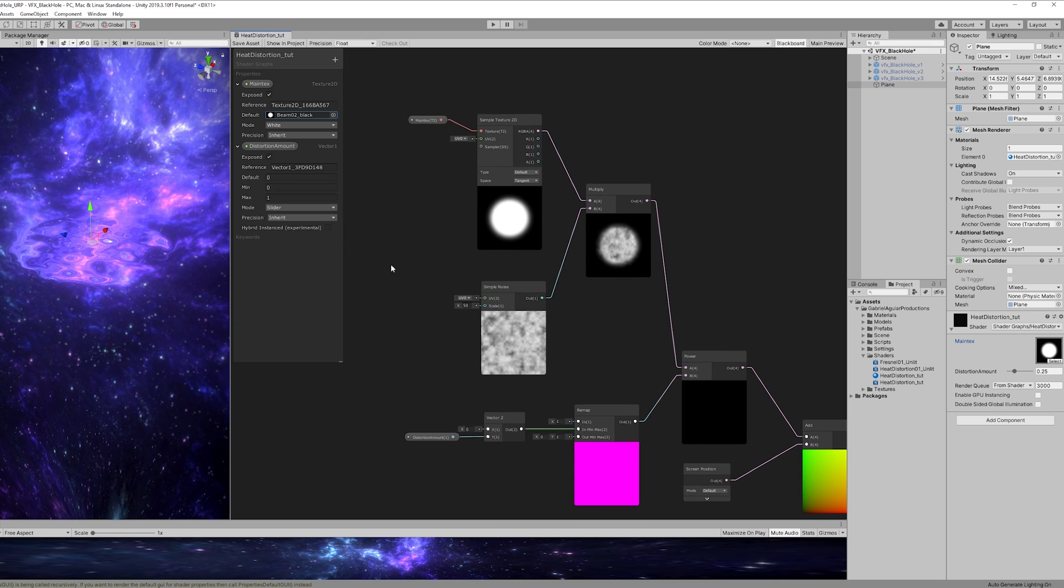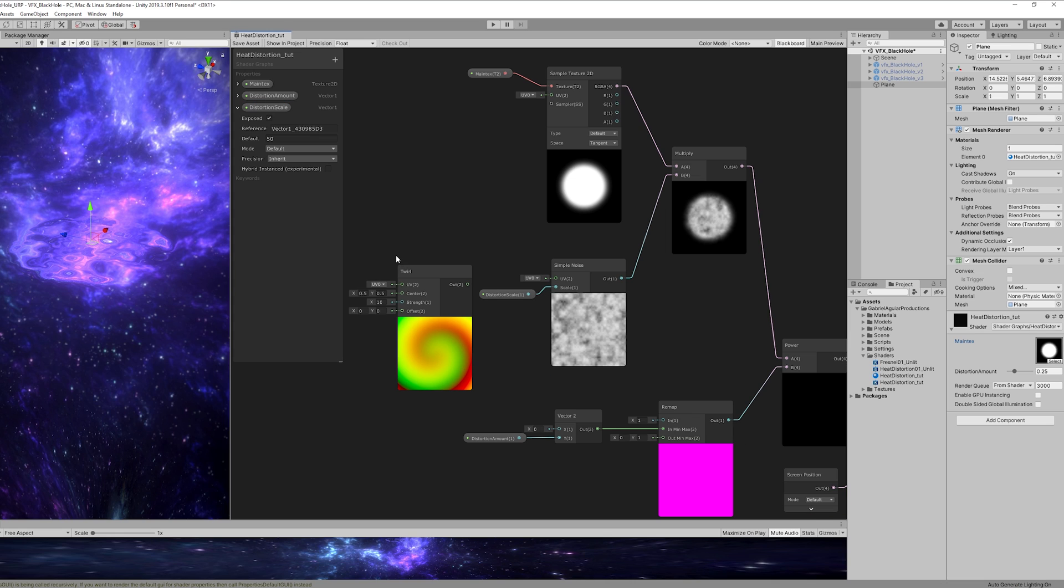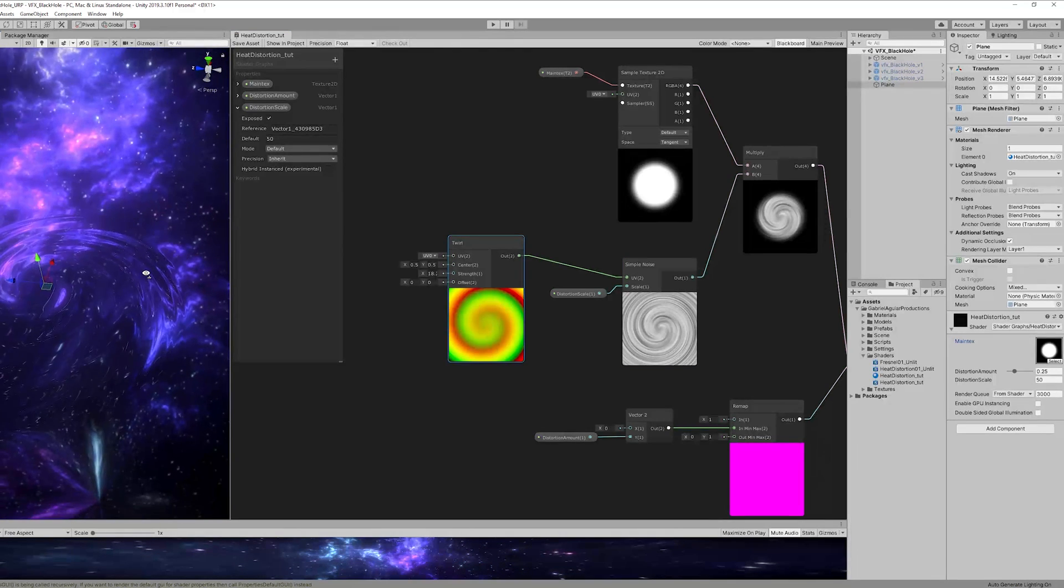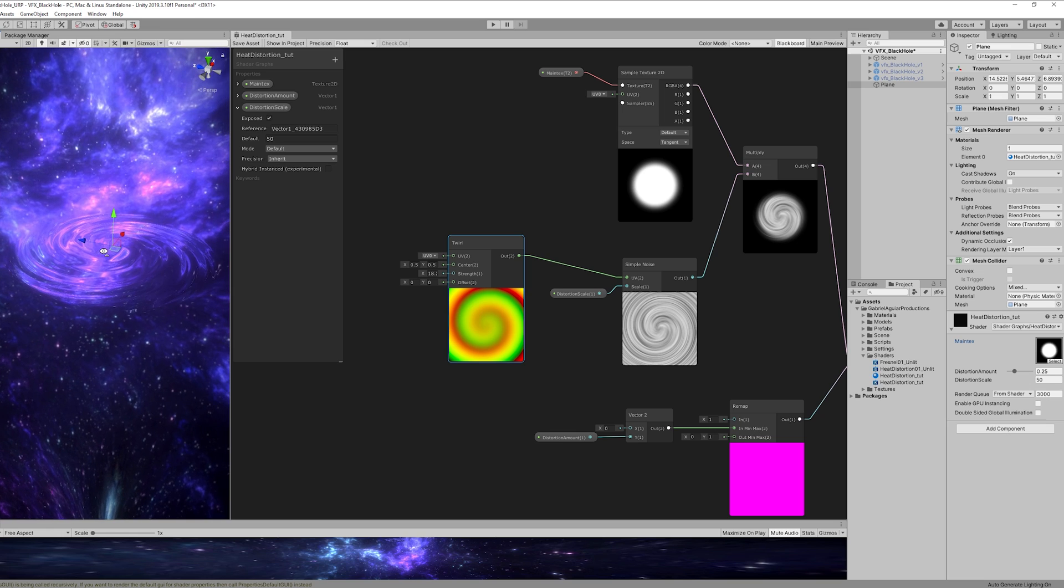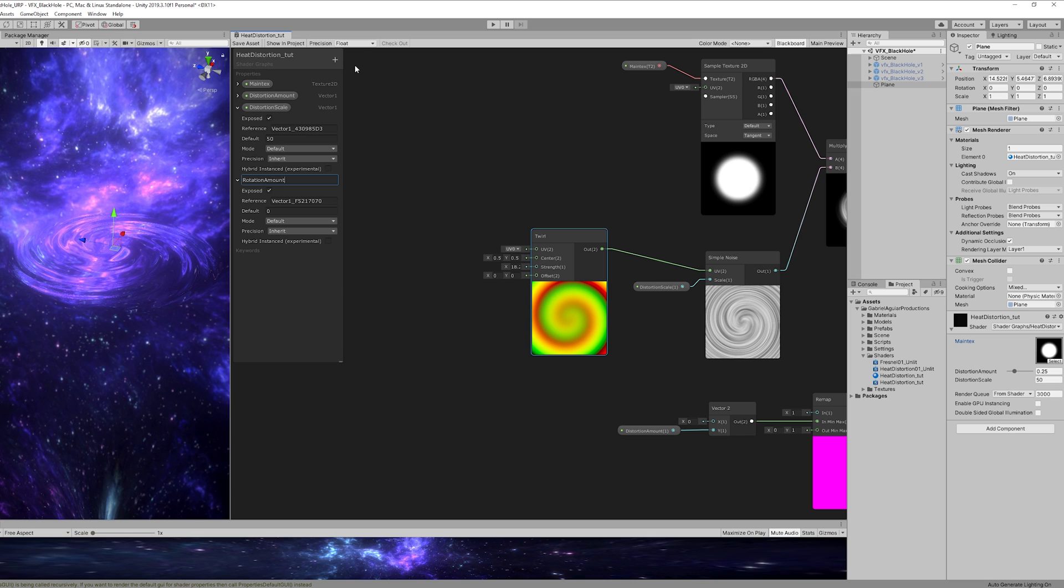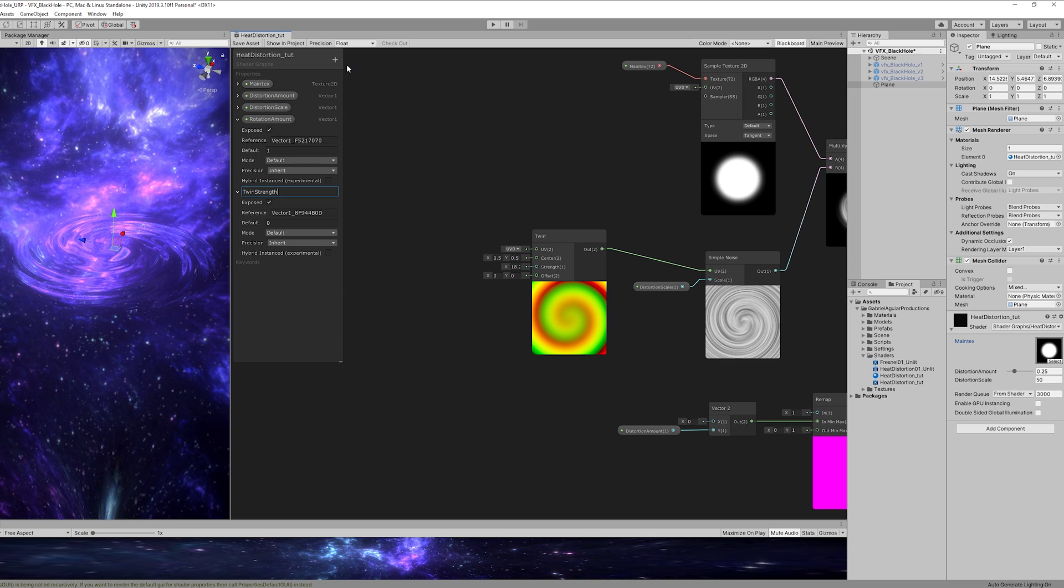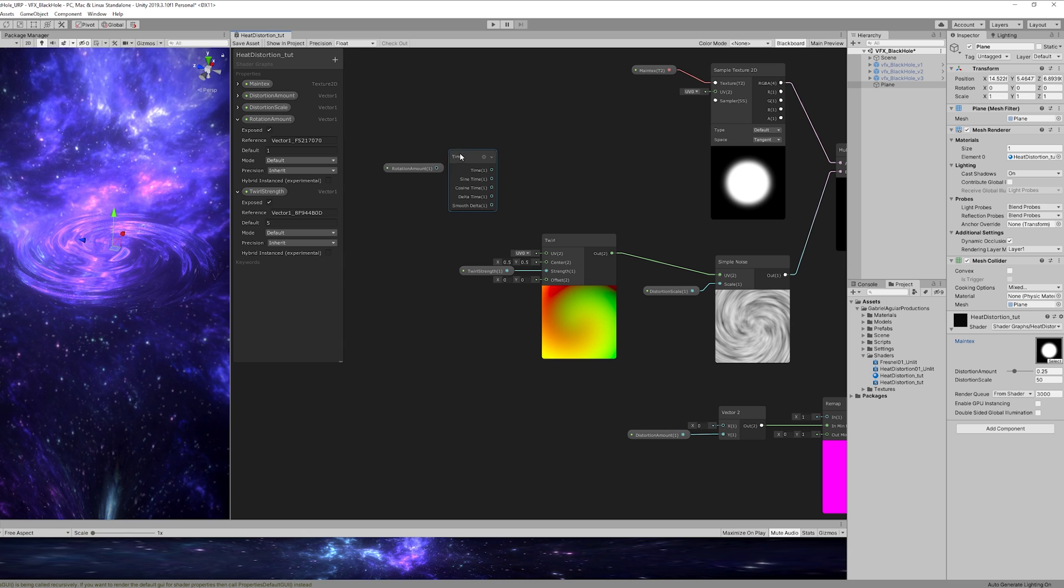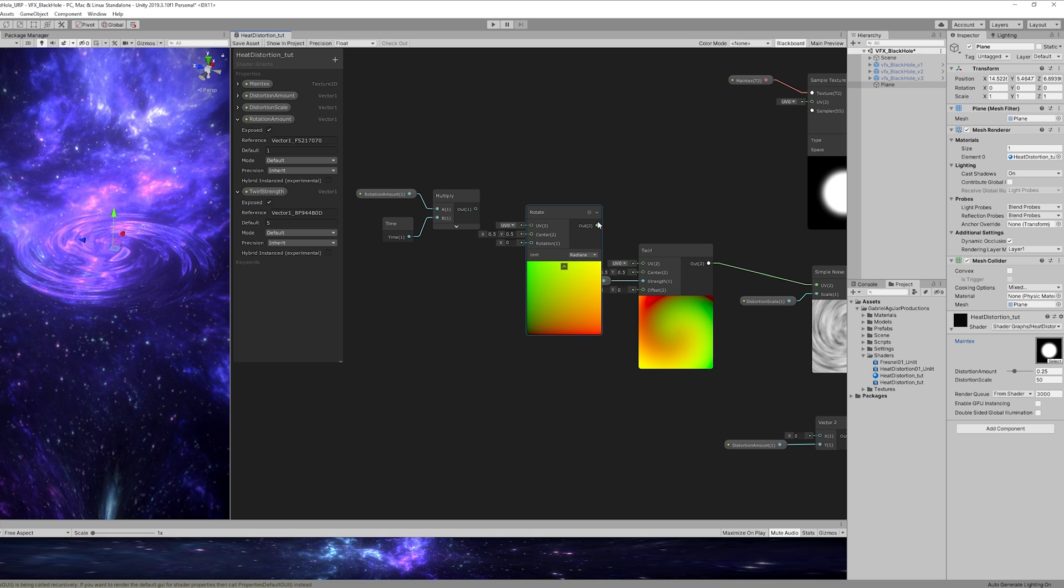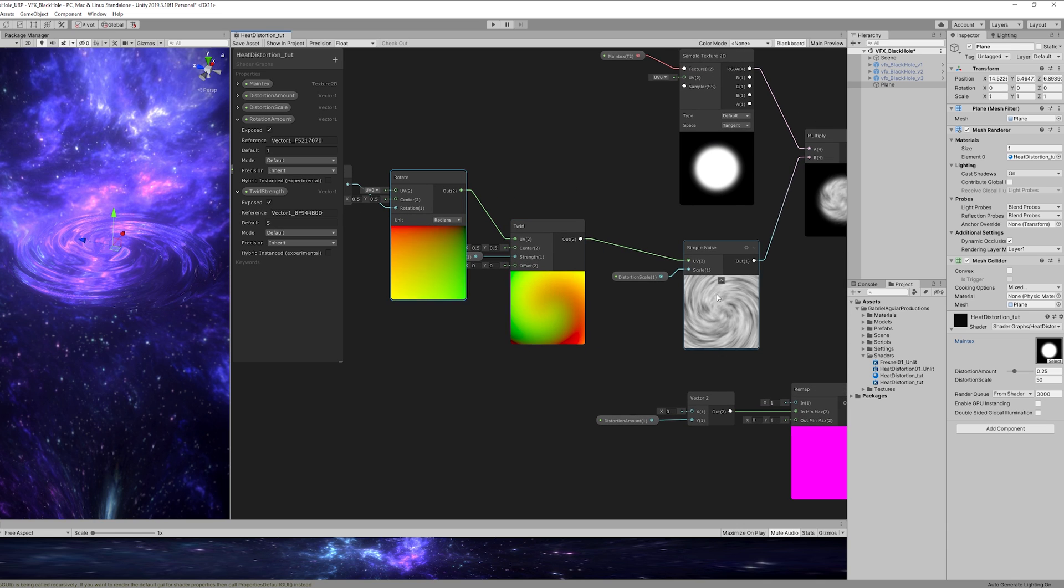But we still need a few more things. For example, we can add a distortion scale to control the scale of the simple noise. But what we really need is a twirl motion. So let's add a twirl node that is going to be connected to our simple noise and as you can see it distorts the simple noise UVs and it creates this nice spiral, this nice twirl. And we are going to need a vector one for the rotation amount and then another vector one for the twirl strength. The rotation amount is going to be multiplied with the time. And if we press spacebar we can search for a rotate node connected to the twirl and then connect the rotation amount multiplied by the time to the rotation of the rotate - a lot of rotation going on.